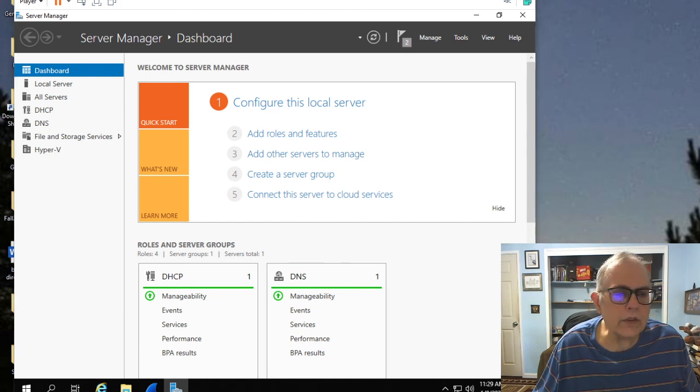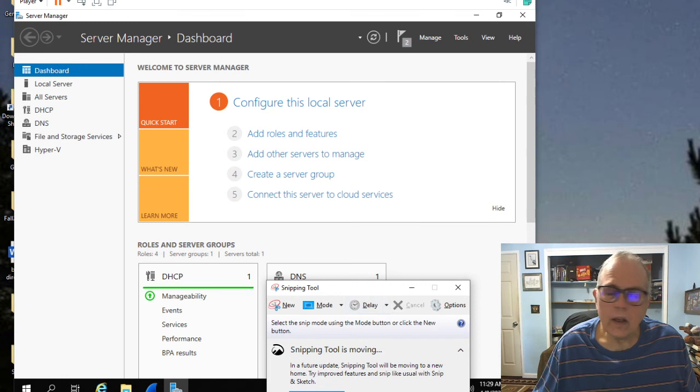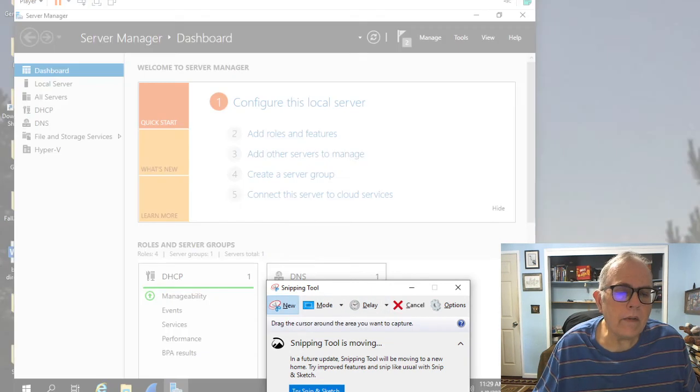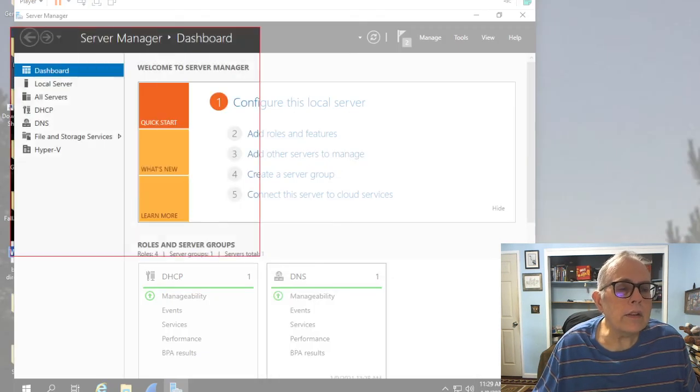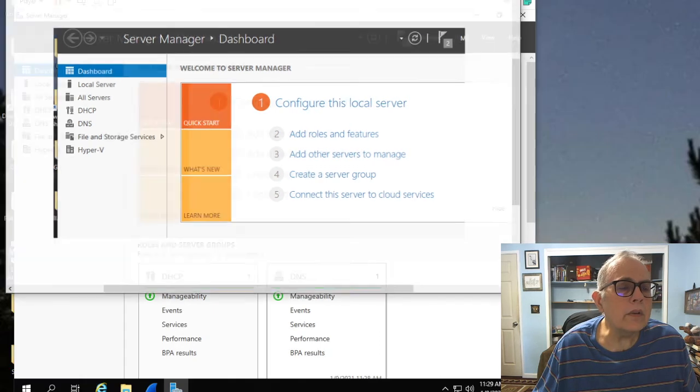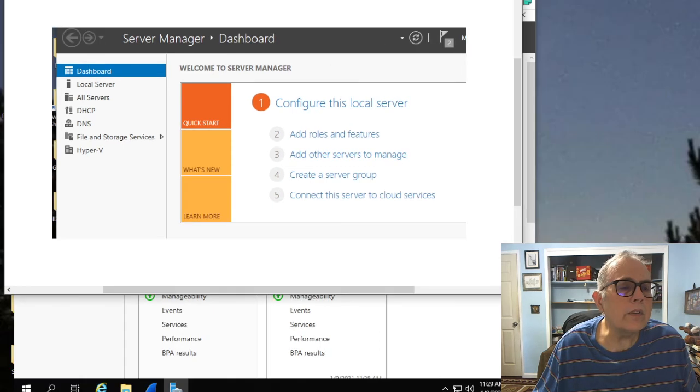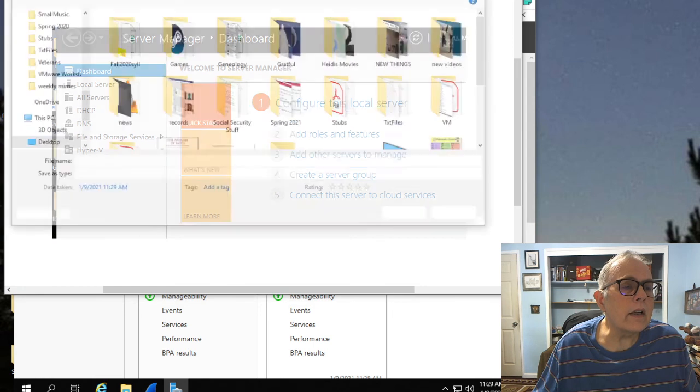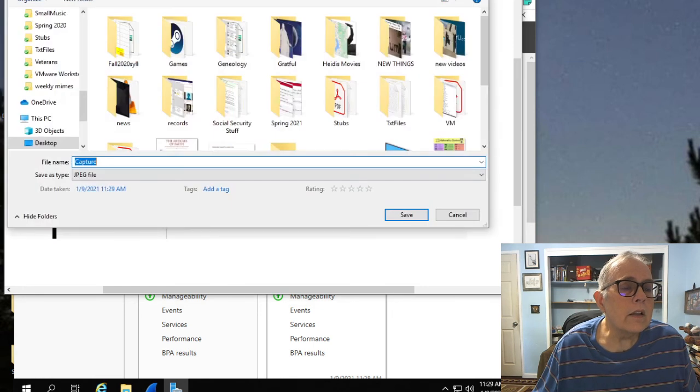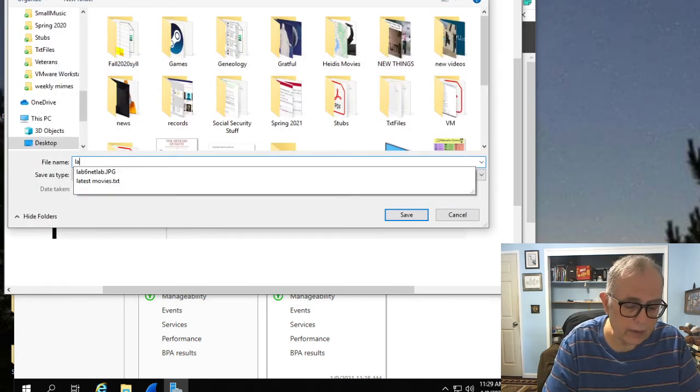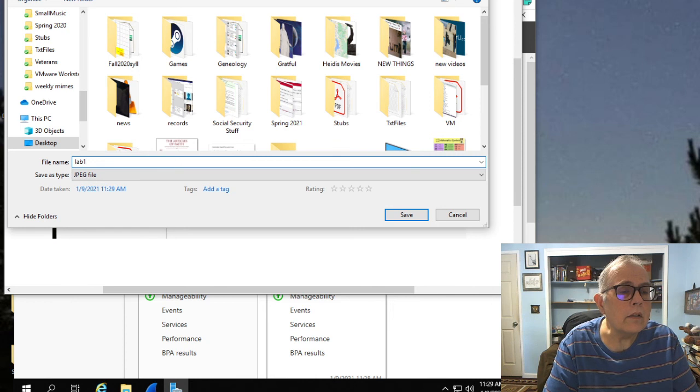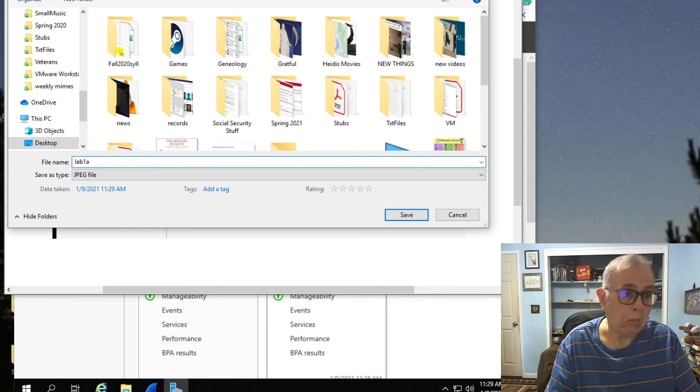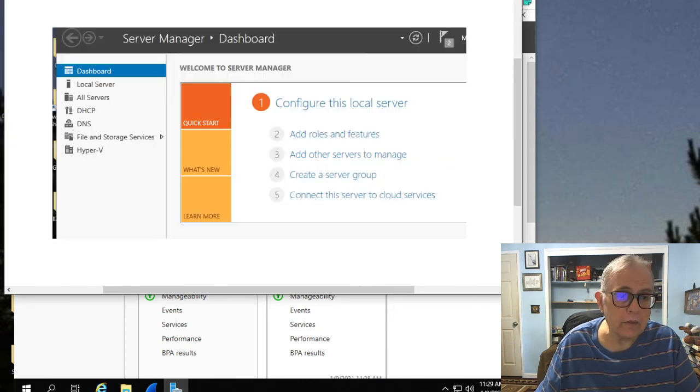I will show you how to do that. You click on your snipping tool and you hit new, and we'll do this over here that proves that you have DHCP and DNS added. Do a file, save as, and this would be lab 1A. Save. We got that.